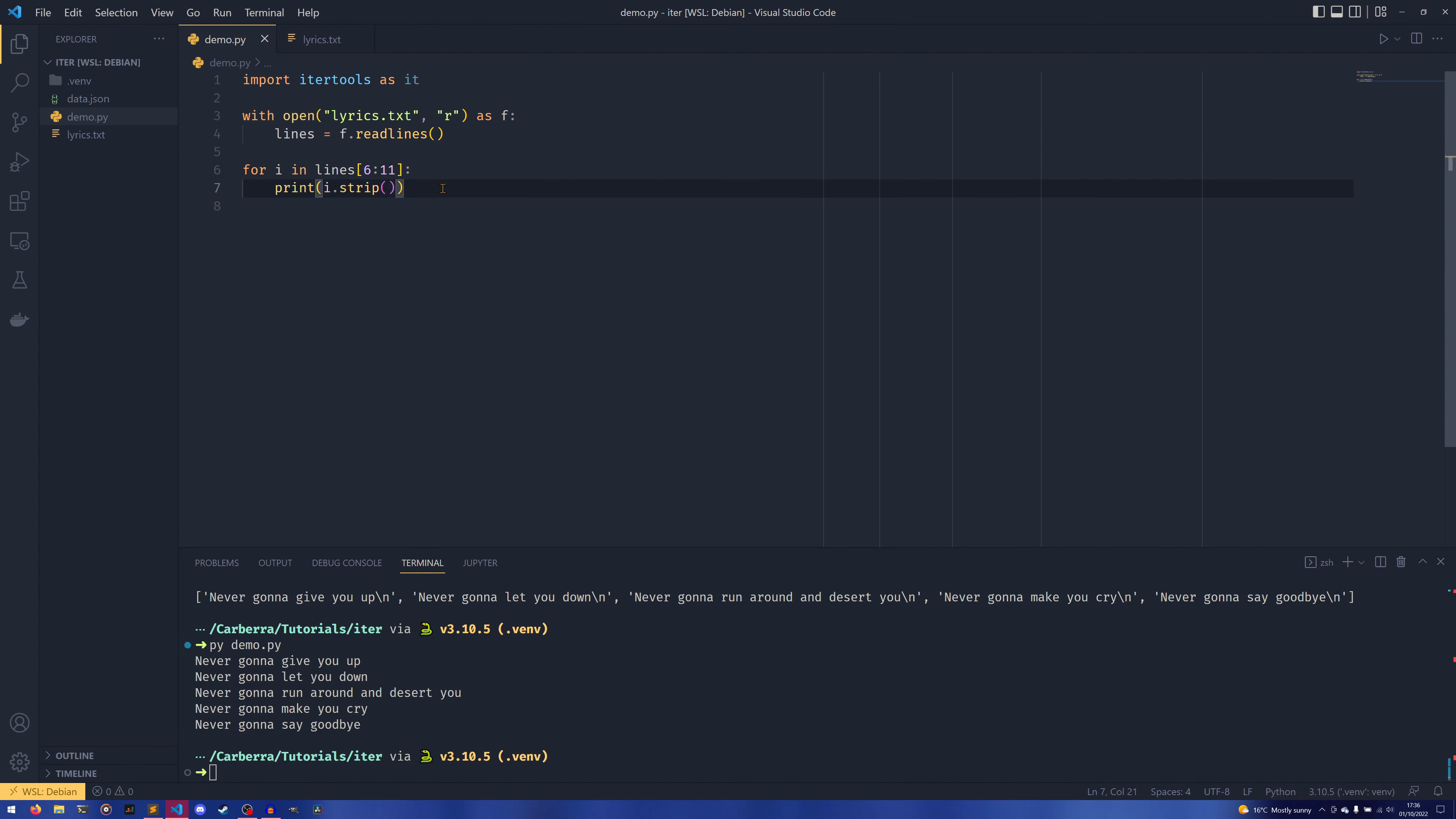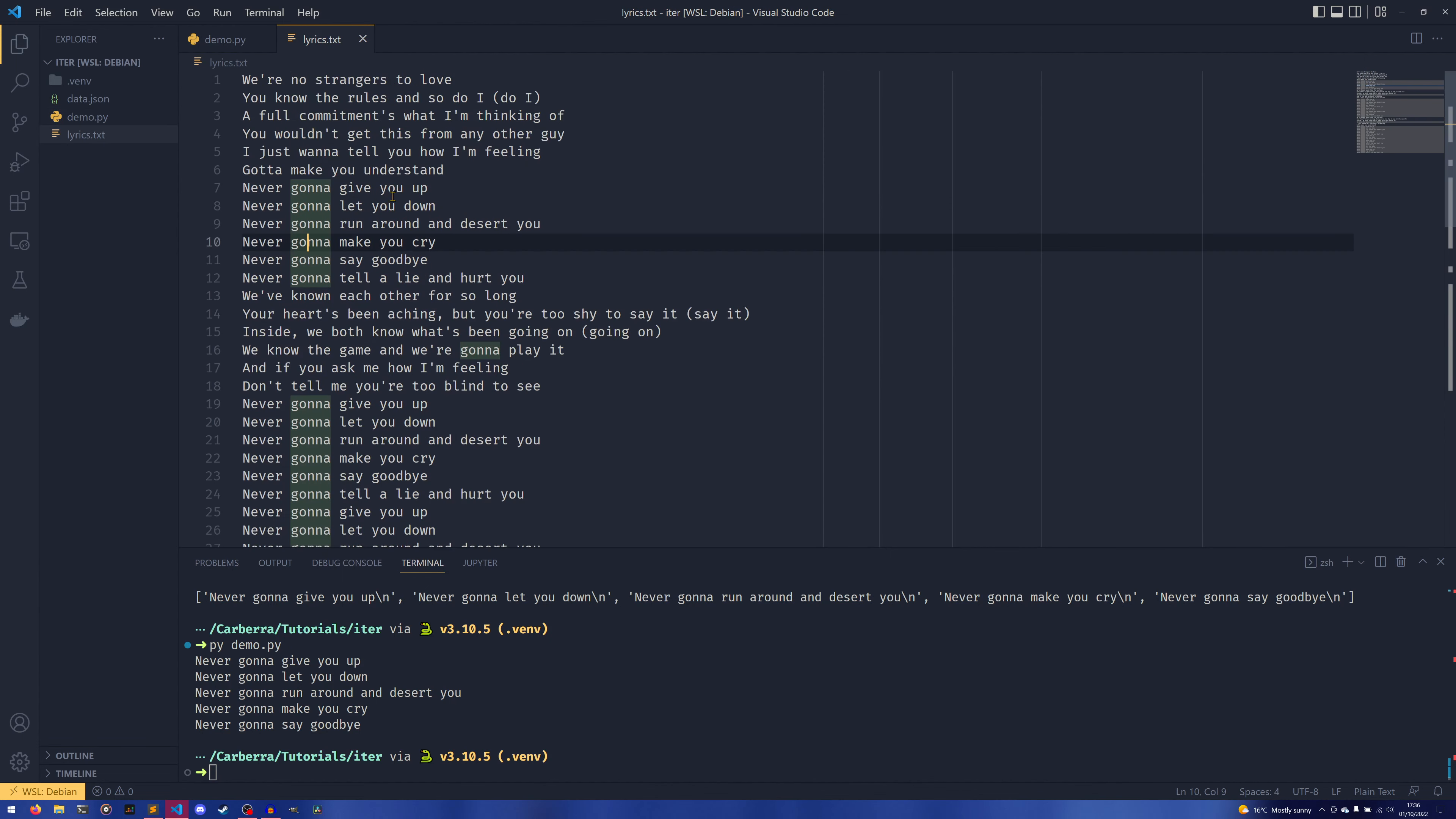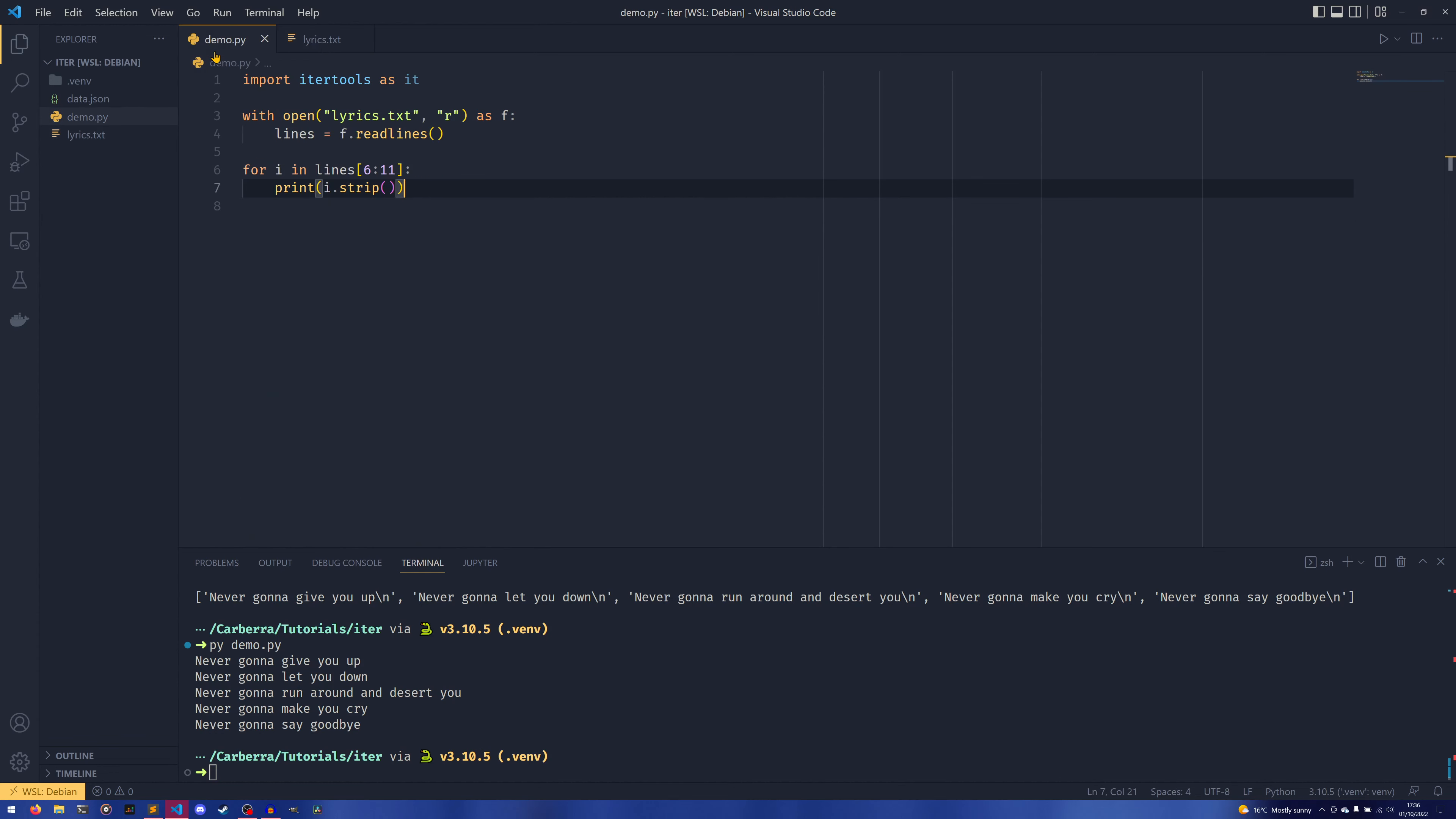And this is all well and good if you have a file that is—how long is this—like 54 lines long. But what if you had a file that was a million lines long, or even 54 million lines long? Who knows. If you try to read that all into memory and then try to slice it, you would probably either run into very large issues or just run out of memory completely.